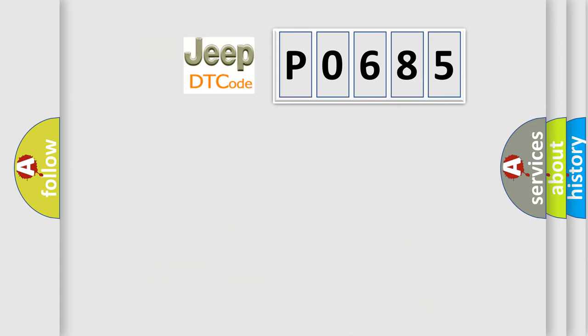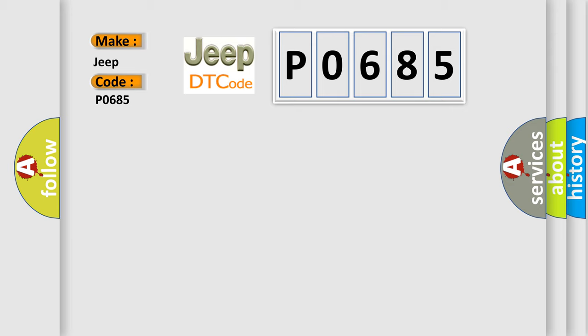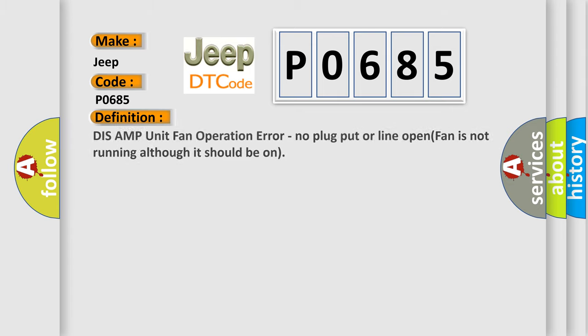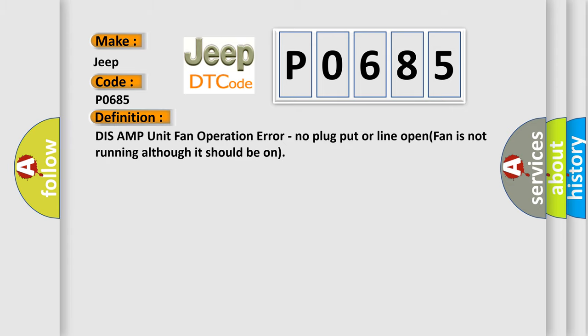So, what does the Diagnostic Trouble Code P0685 interpret specifically for Jeep car manufacturers? The basic definition is DIS AMP unit fan operation error, no plug put or line open, fan is not running although it should be on.